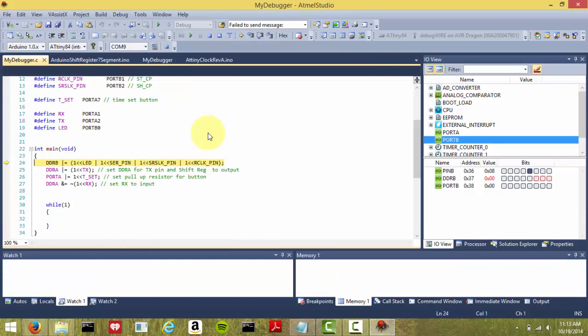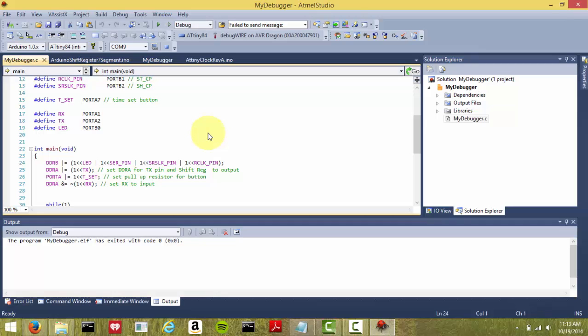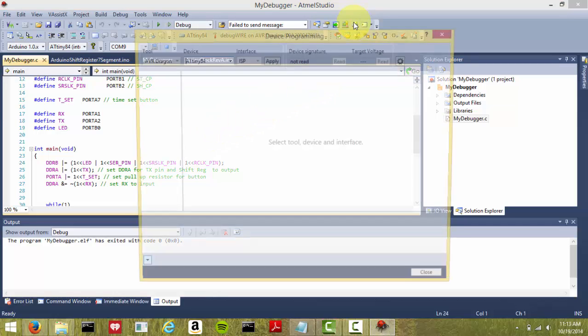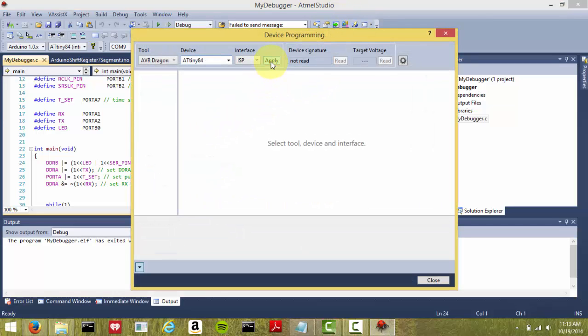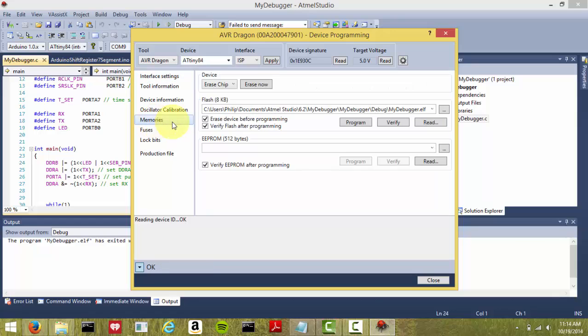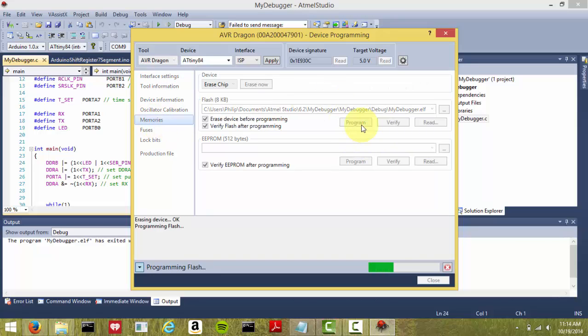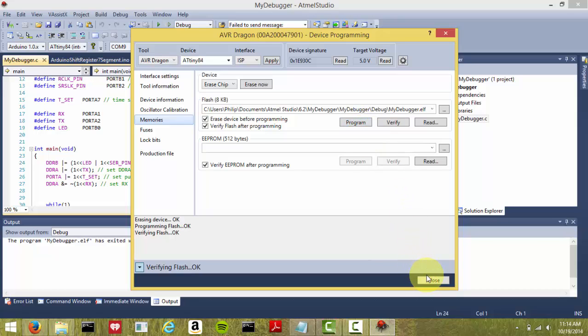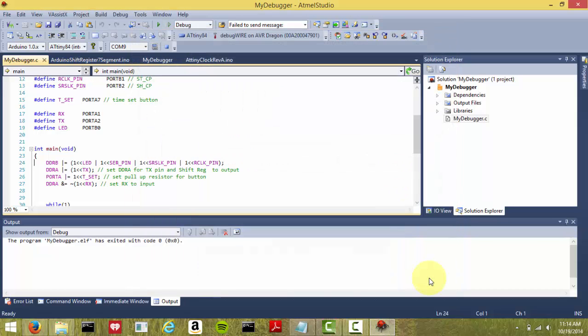Now that disables the Debug Wire, and now you can go back to programming. I hope this was helpful, because this took me a bit of trial and error to figure out, and a lot of Google searching. And here we go. We program. And that's it. Thanks for watching.